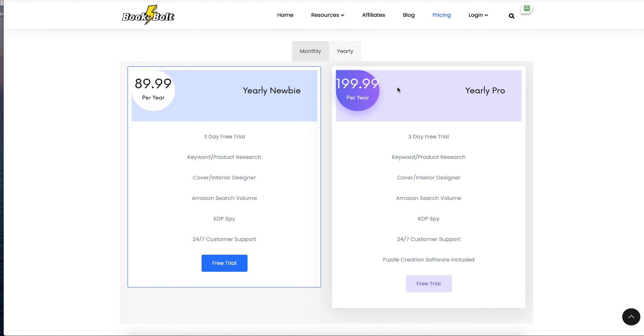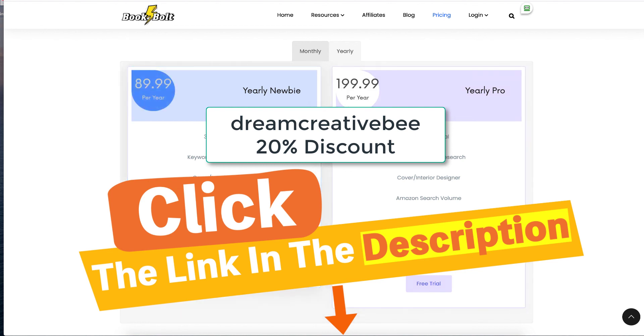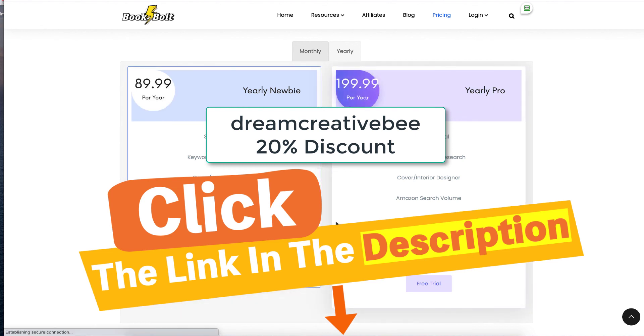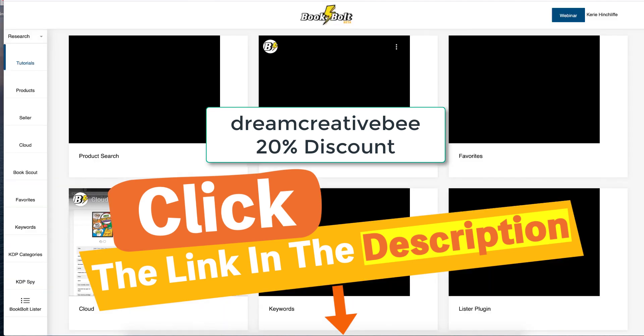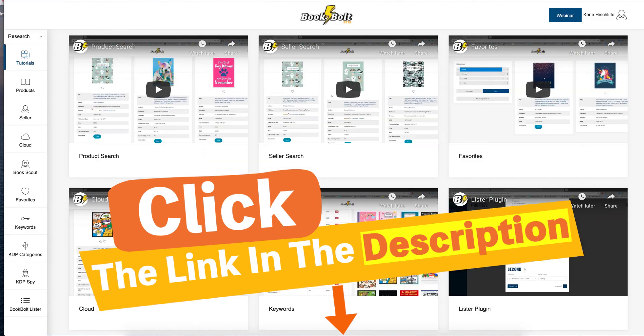But if you type Dream Creative B, if after you've gone through your free trial of three days and you type the coupon code, dreamcreative B, it will give you 20% discount.